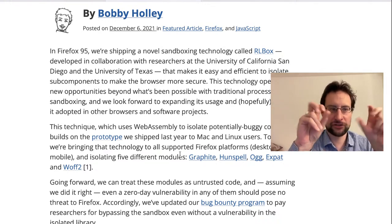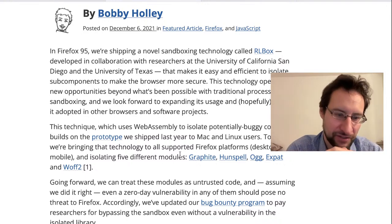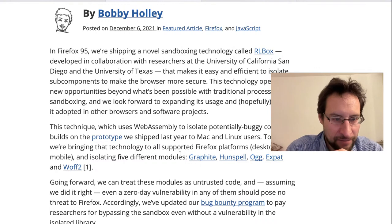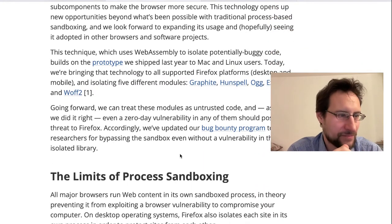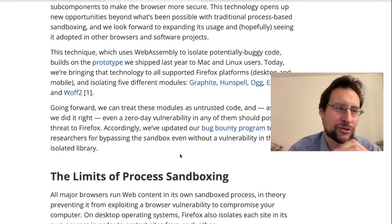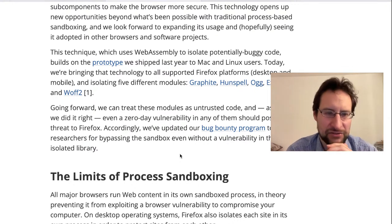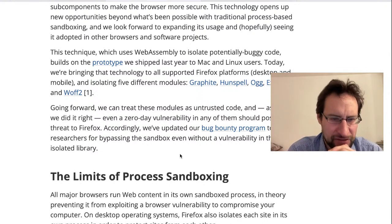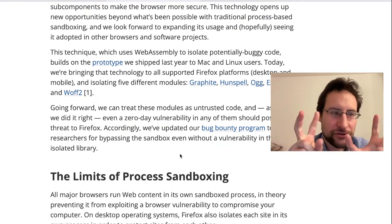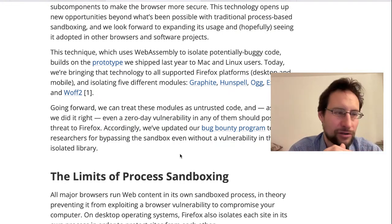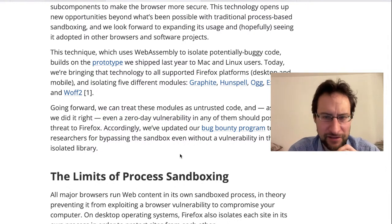Basically all libraries are potentially buggy — even Rust, because of logic bugs and unsafe code. What they do here is compile untrusted code — starting with five libraries — not natively, but to WebAssembly, which is of course not entirely novel.